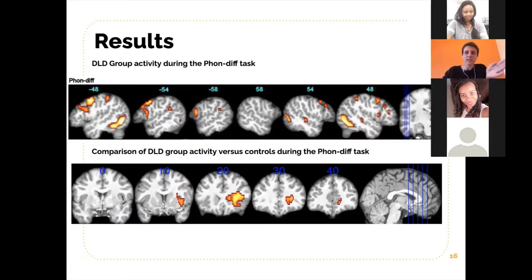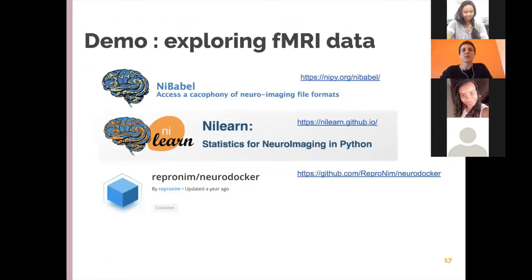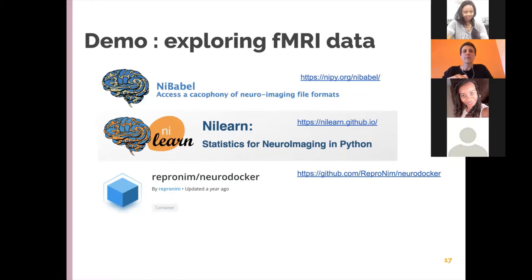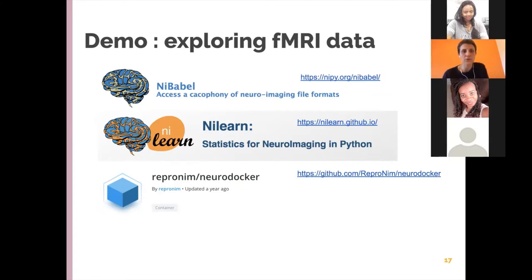The question is: how do we get from the raw scanner data to those particular results? Before getting into analyzing the data specifically, I'll do a demo where we can explore functional MRI data. For this I'm going to use three tools: NiBabel, a Python library that lets us read neuroimaging file formats; Nilearn, which we'll use mainly for plotting brains; and Neurodocker from the Repronim team, which lets us build Docker containers with the environment we need.